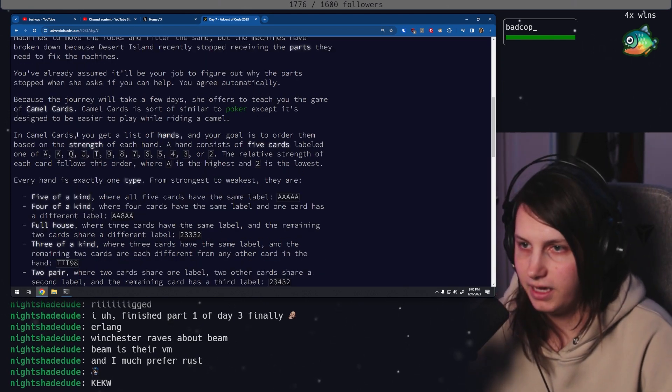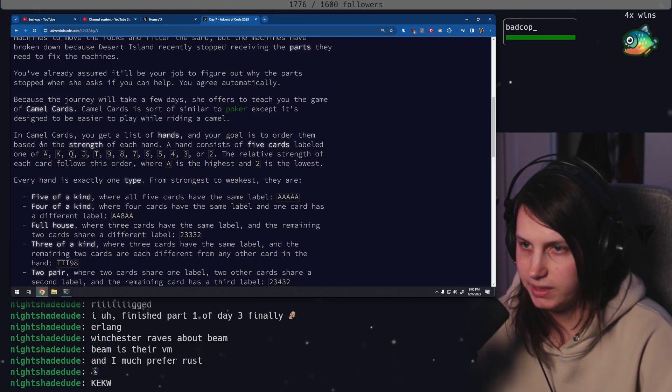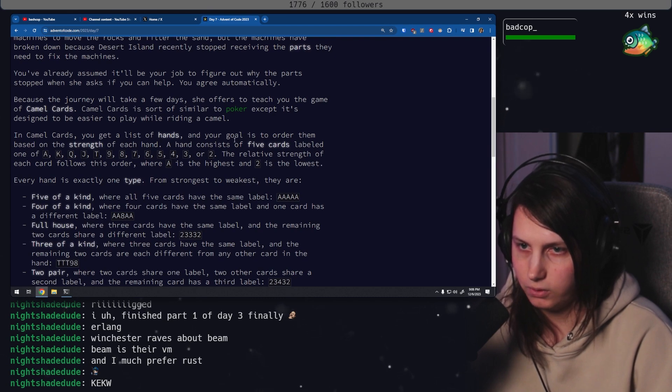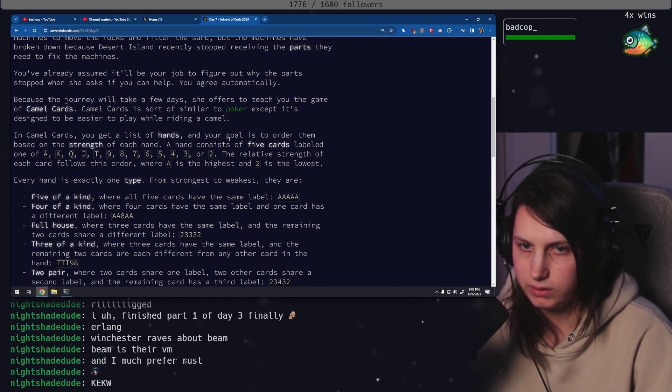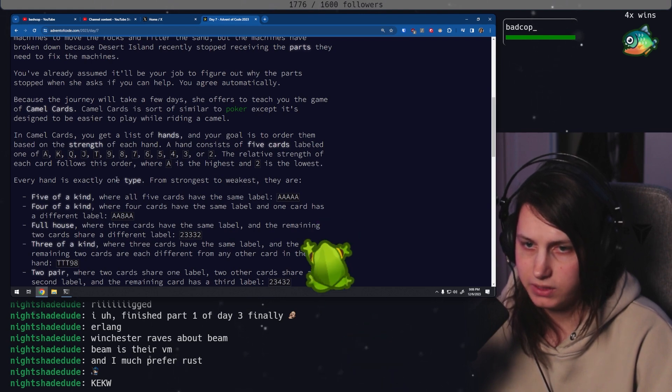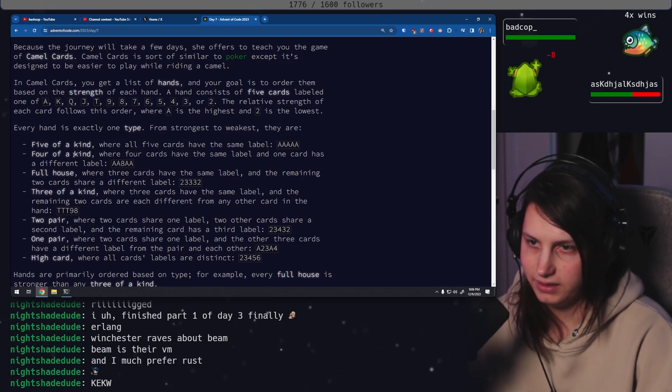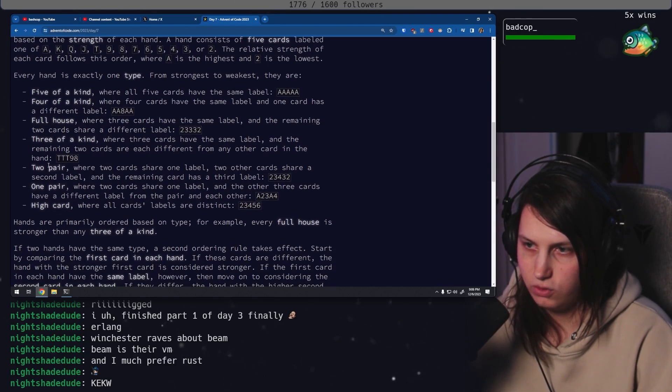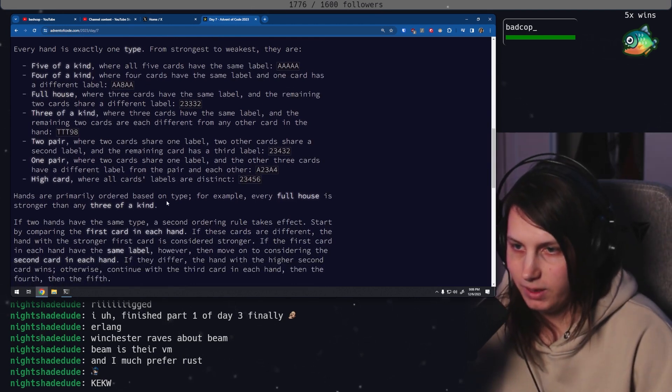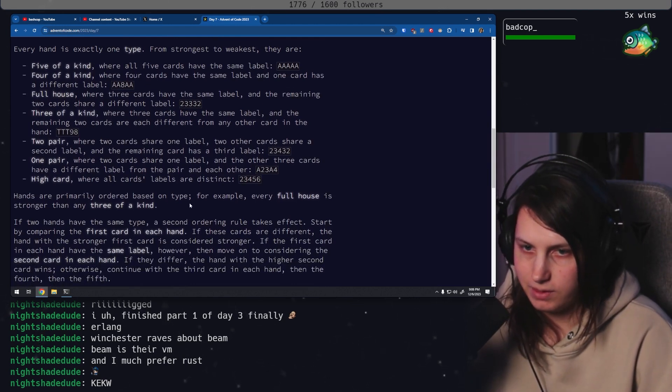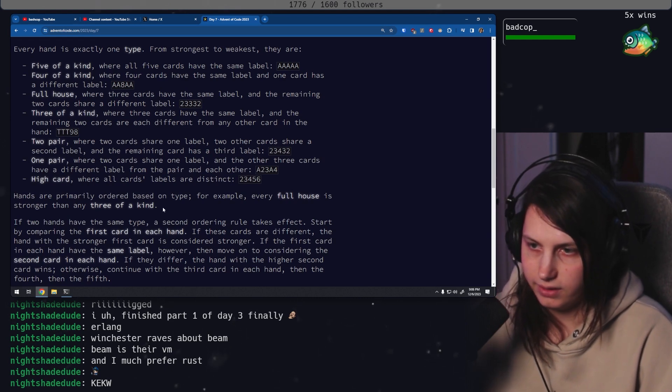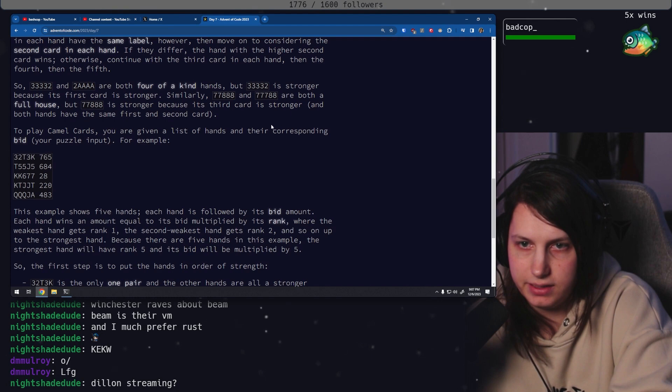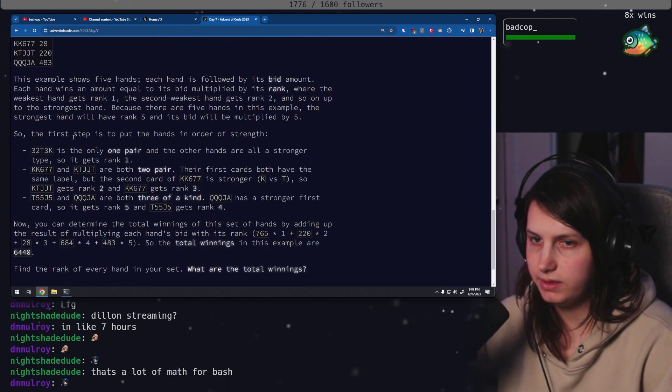In camel cards, you get a list of hands, and your goal is to order them based on the strength of each hand. The relative strength of each card follows this order, where A is the highest and 2 is the lowest. Every hand is exactly one type. From strongest to weakest, they are: 5 of a kind, 4 of a kind, full house, 3 of a kind, 2 pair, 1 pair, high card. Hands are primarily ordered based on type. For example, every full house is stronger than any 3 of a kind. To play camel cards, you're given a list of hands and their corresponding bid.